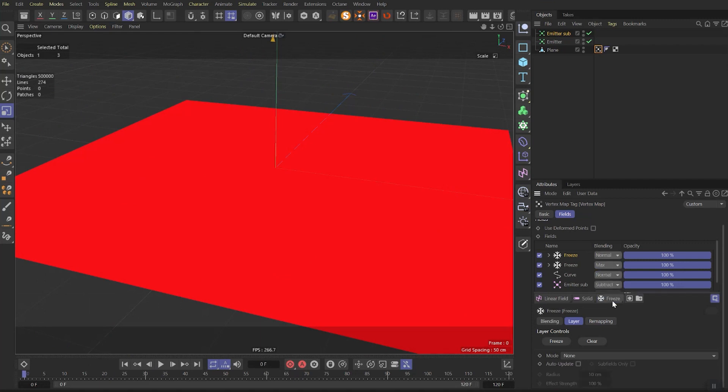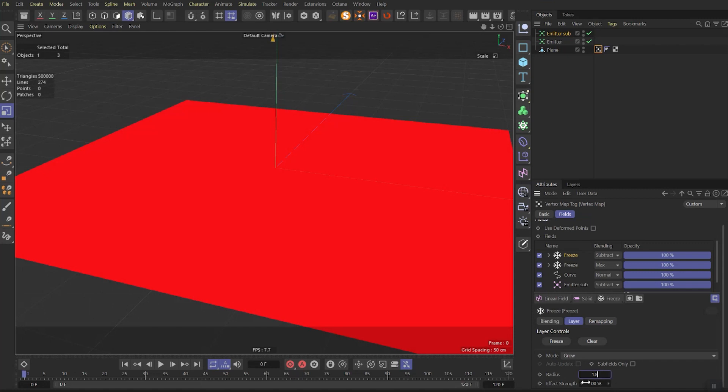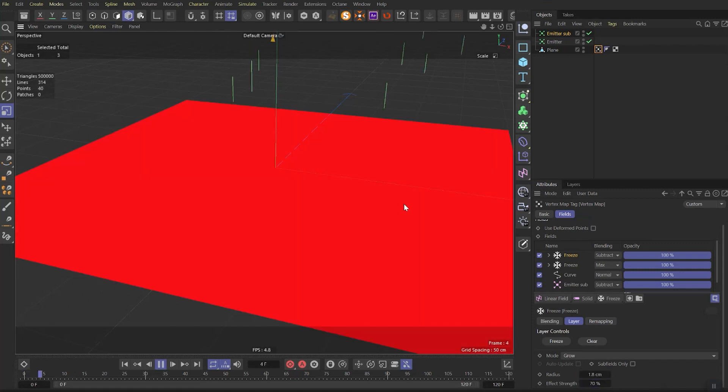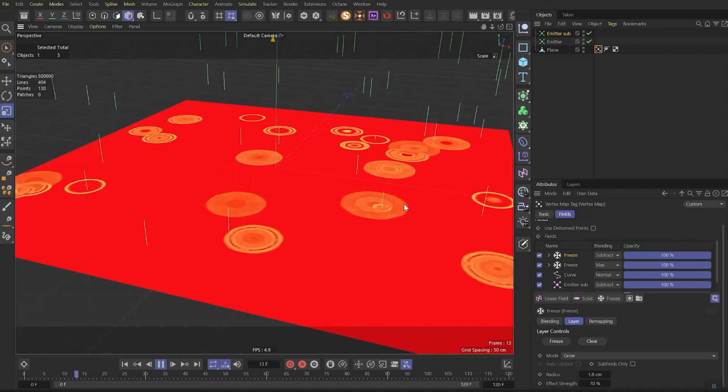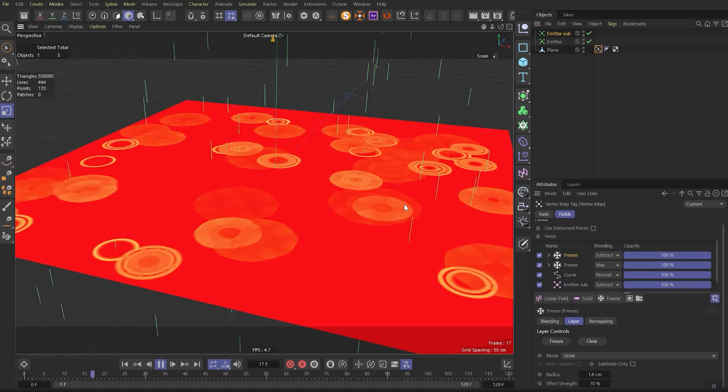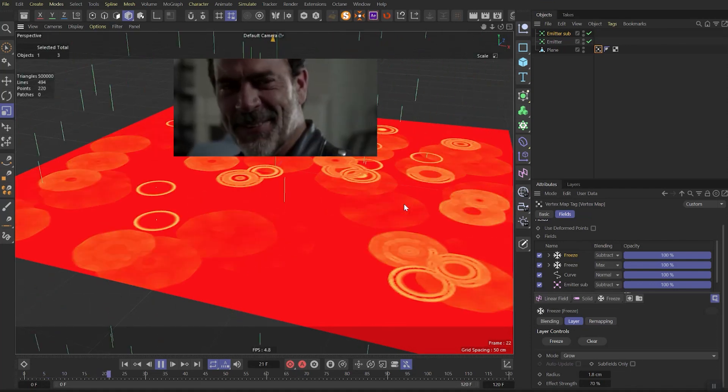Add another freeze effect. Set the mode to subtract, animation to grow, radius to 1.8 and the effect strength to 70%. If we run the animation now we'll see this effect. So now it starts to look like a ripple.